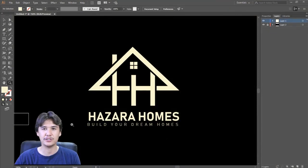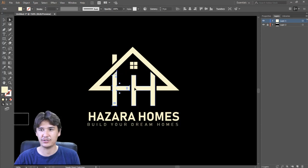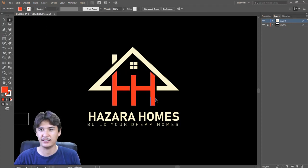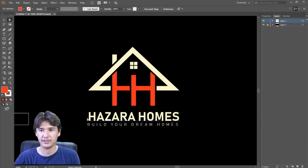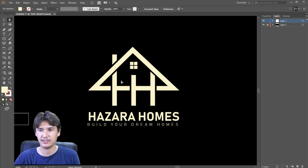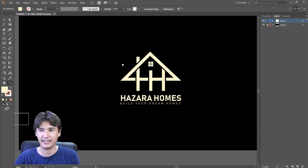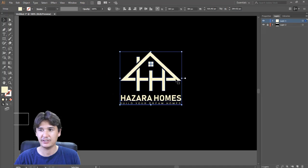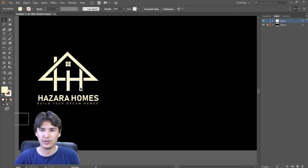The logo features two edges — here is 'H' and here is another edge. If I show you and change the color, you can see it is two edges which are the initials of 'Hazara' and 'Homes'. The tagline is 'Build Your Home' or 'Dream Homes'. It is a logo for a home-based company. The client gave me the idea and I integrated that into Adobe Illustrator to make a unique and amazing design.